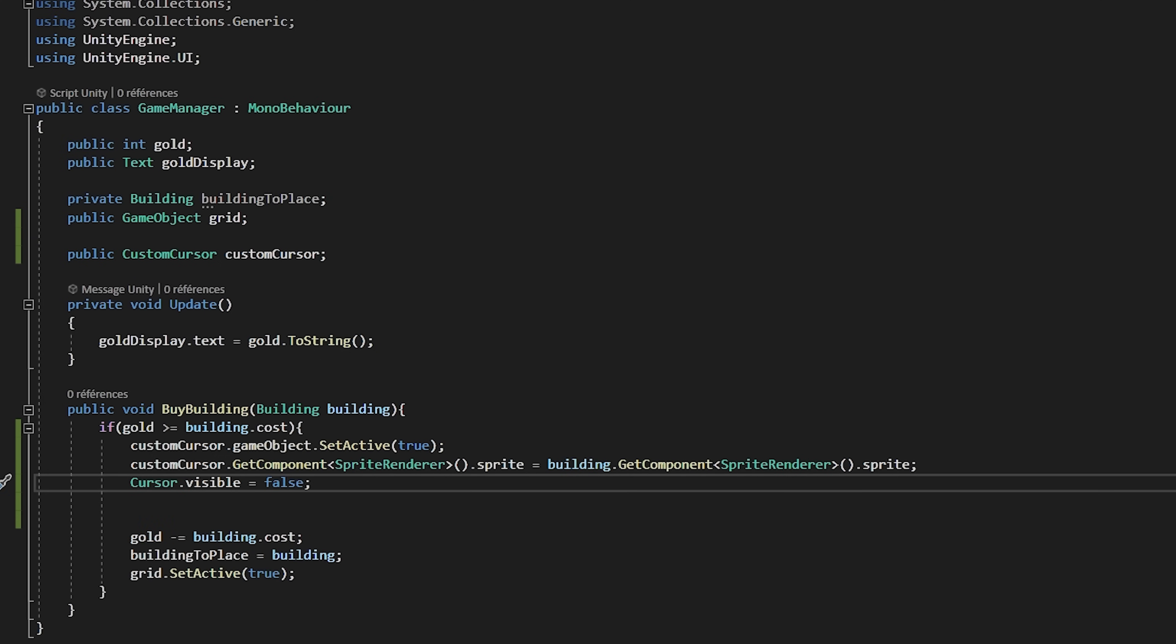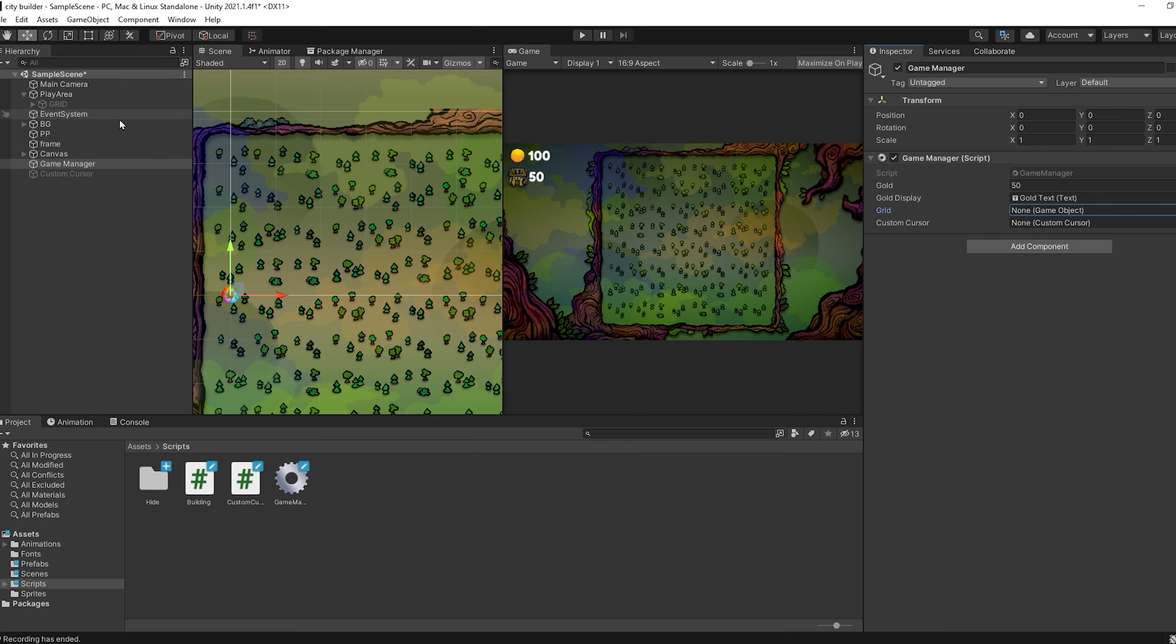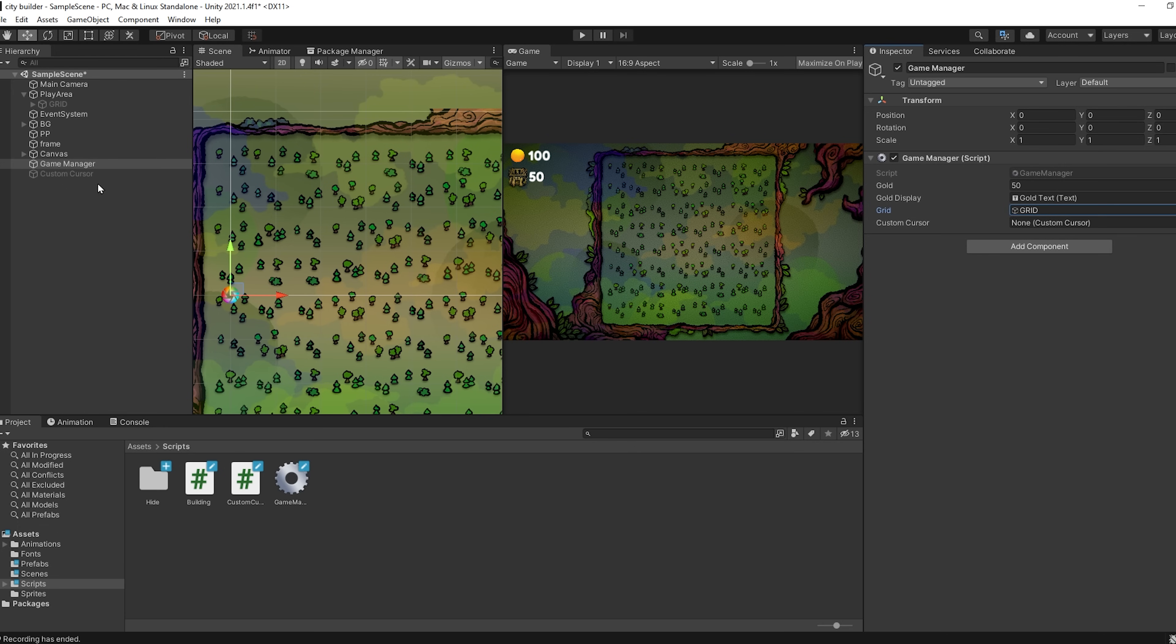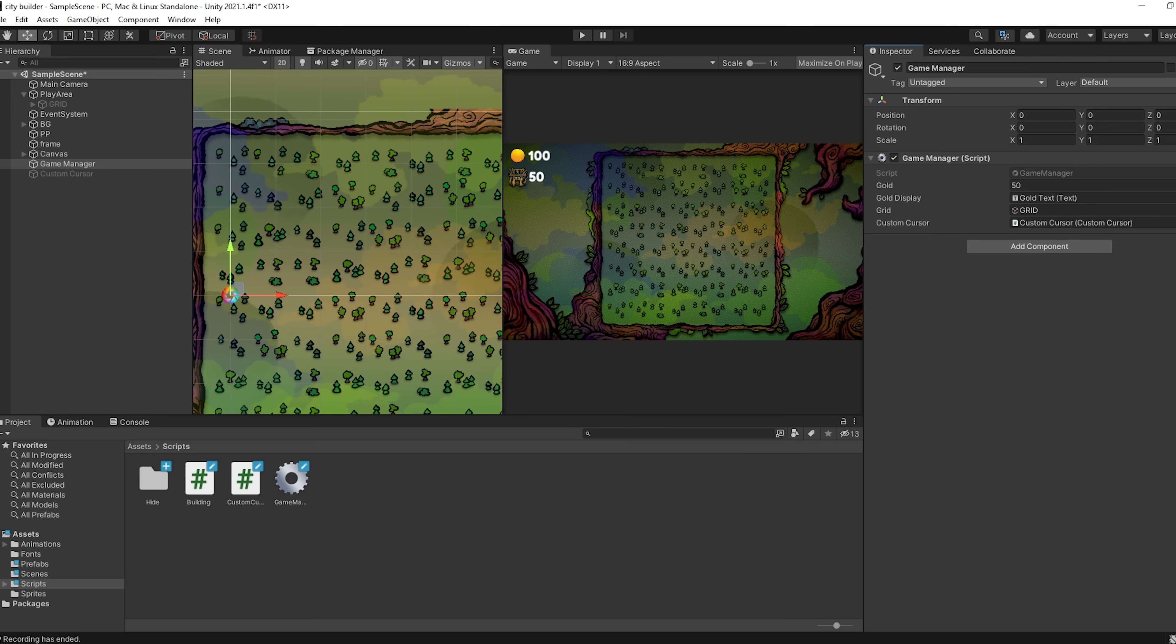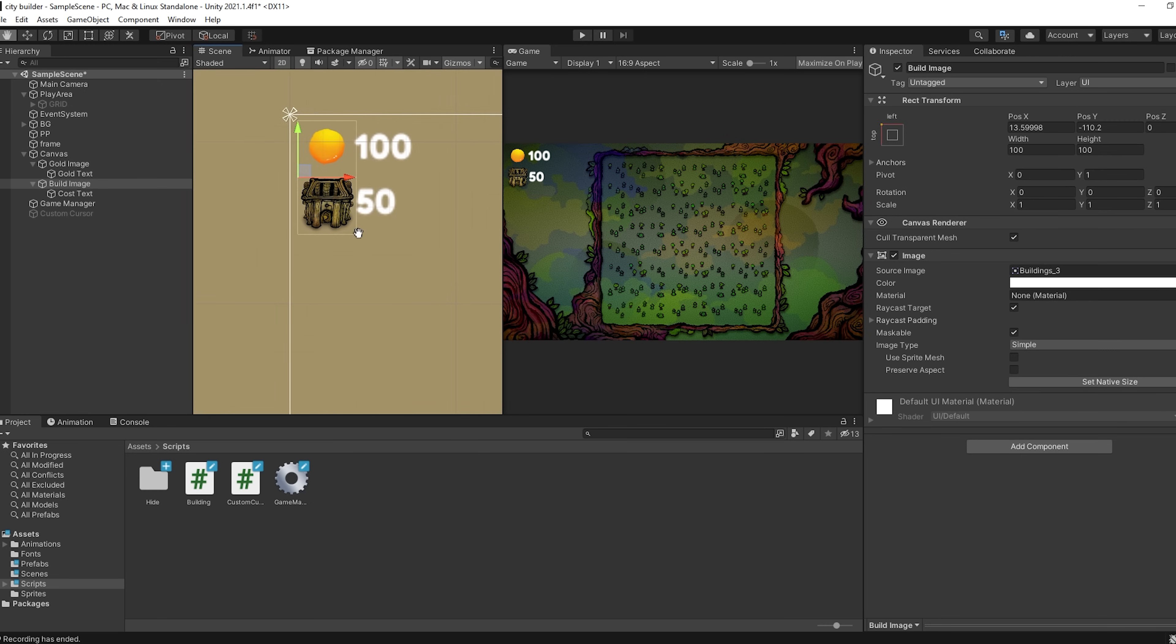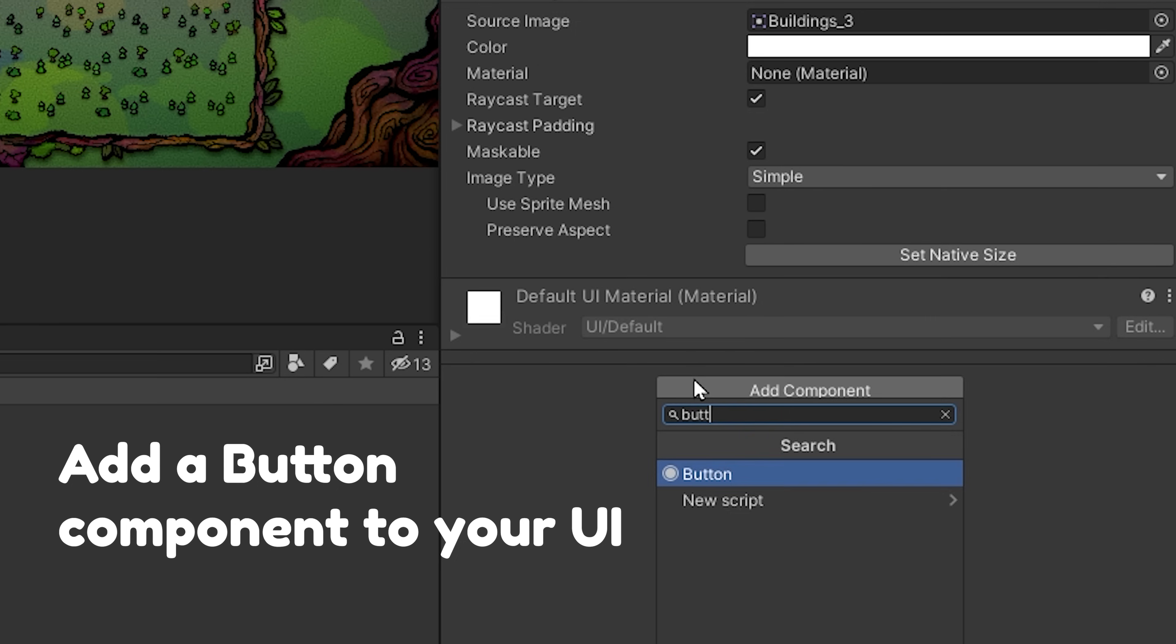Let's save the script and head over back to unity. Let's drag and drop our variables. I need to drag and drop my grid inside of this grid slot. As well as the custom cursor inside of this respective slot.